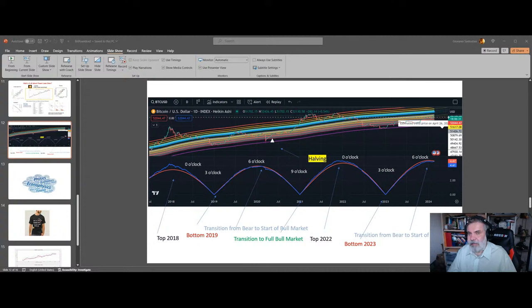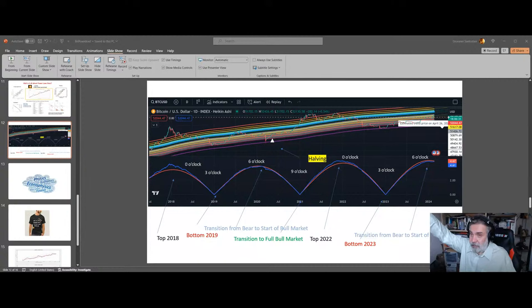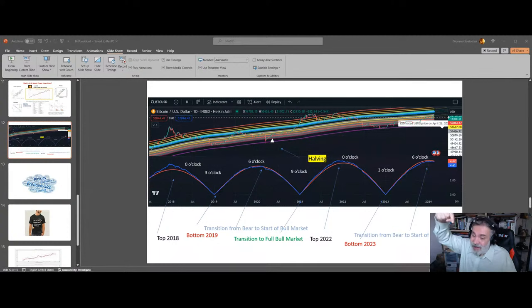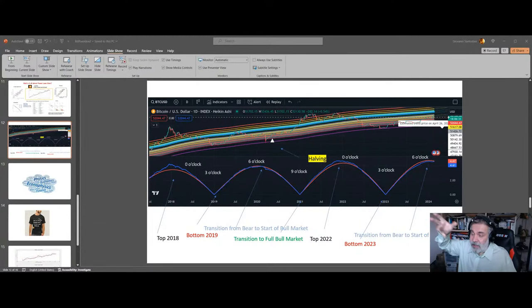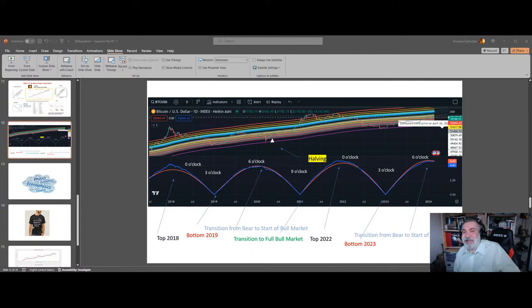Bitcoin didn't go up like S2F predicted — not small corrections, but by a big factor. The price never reached his predicted plateau last cycle. If you follow his model coherently, his next prediction should be $1 million, but he adjusted it down to $500,000. And if that model holds, the cycle after would be $5 million — one Bitcoin equals a family's worth. It just doesn't make any sense.